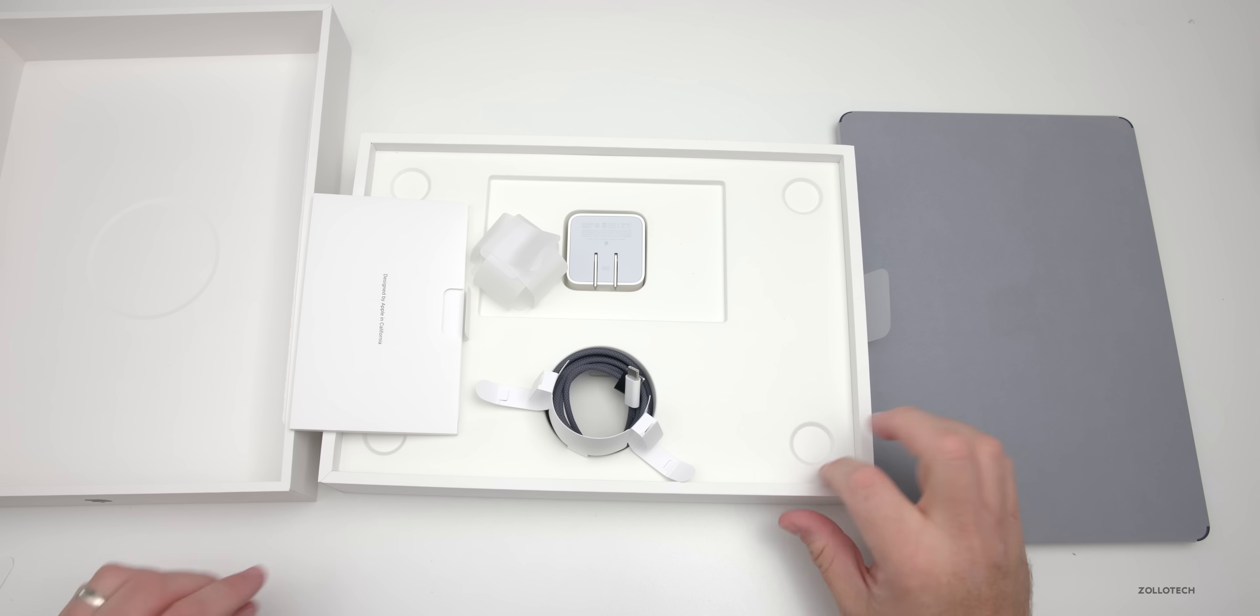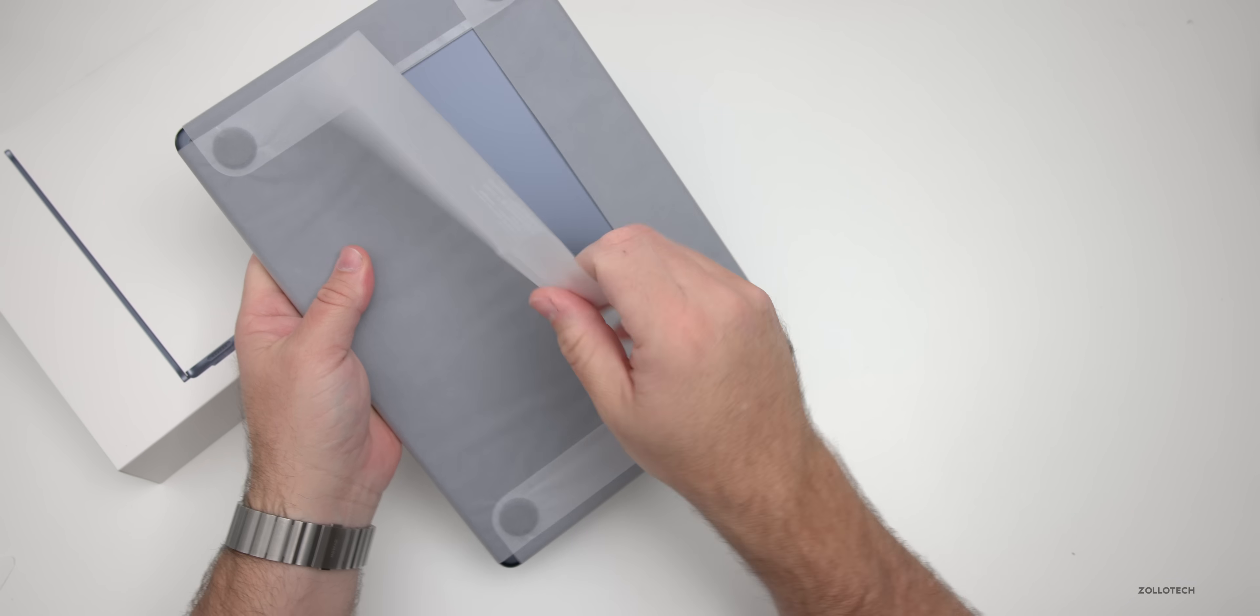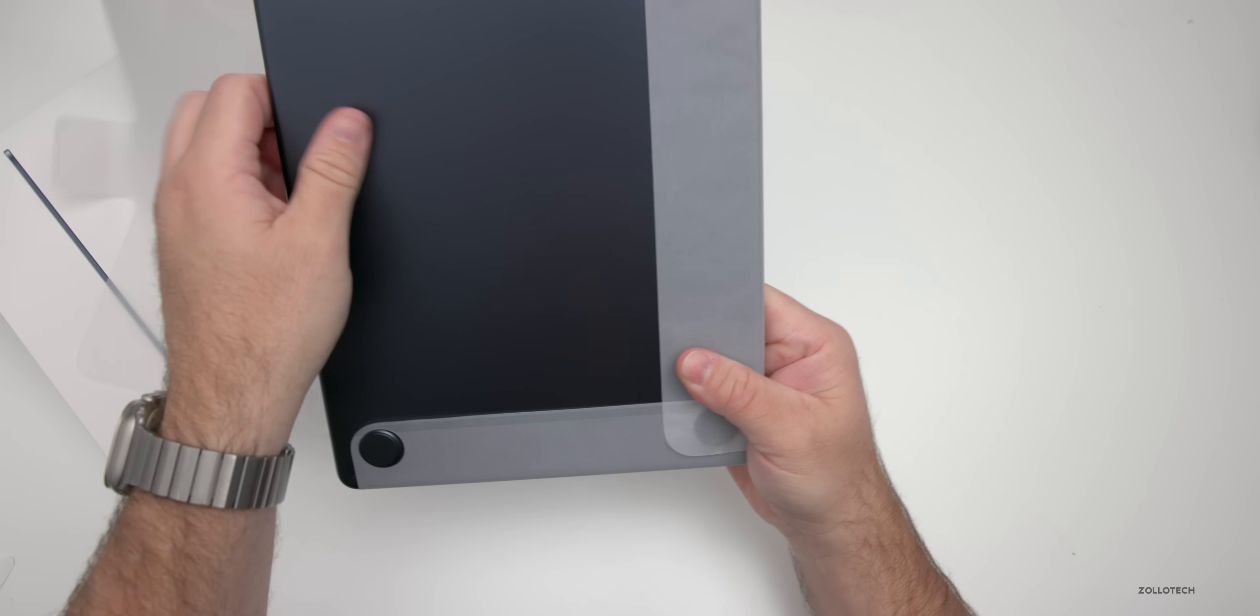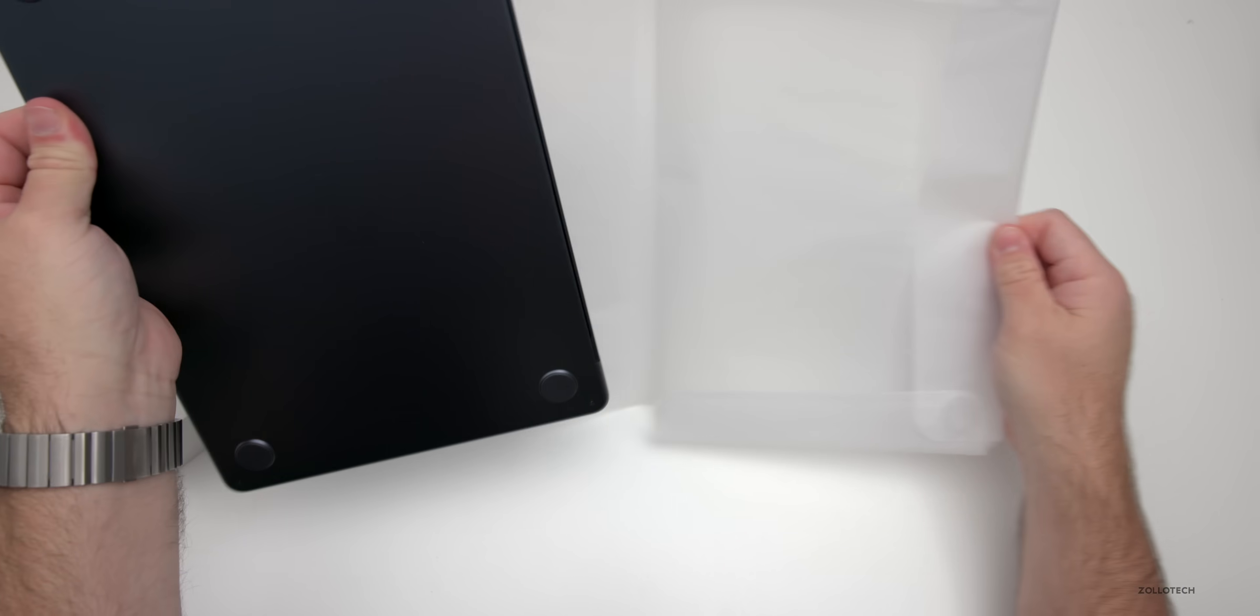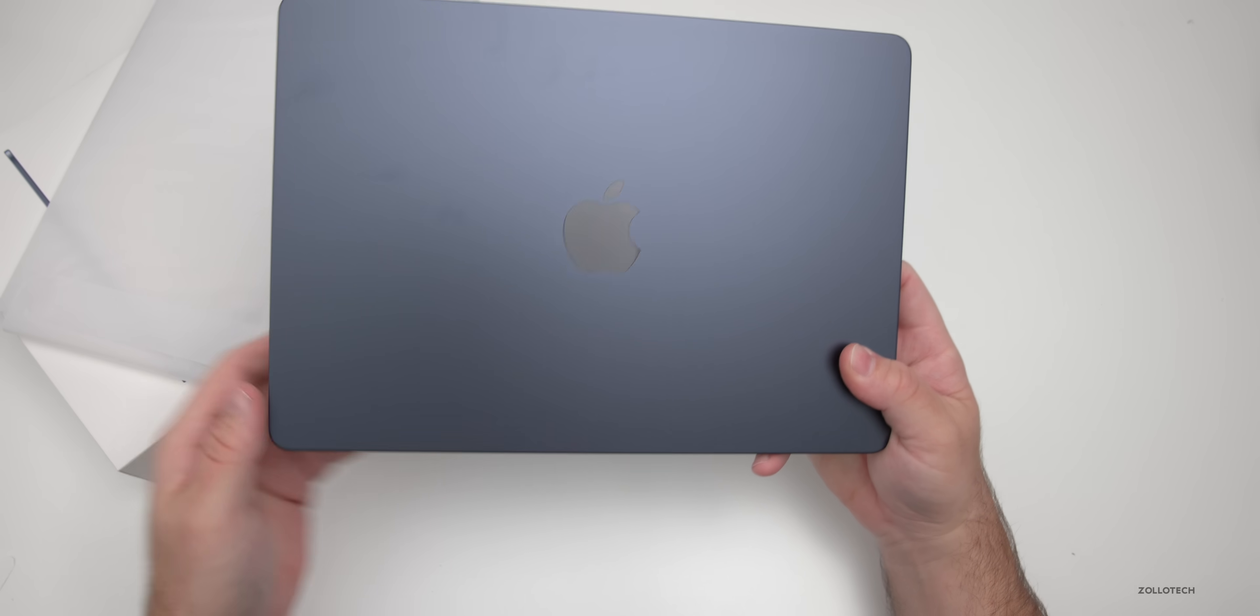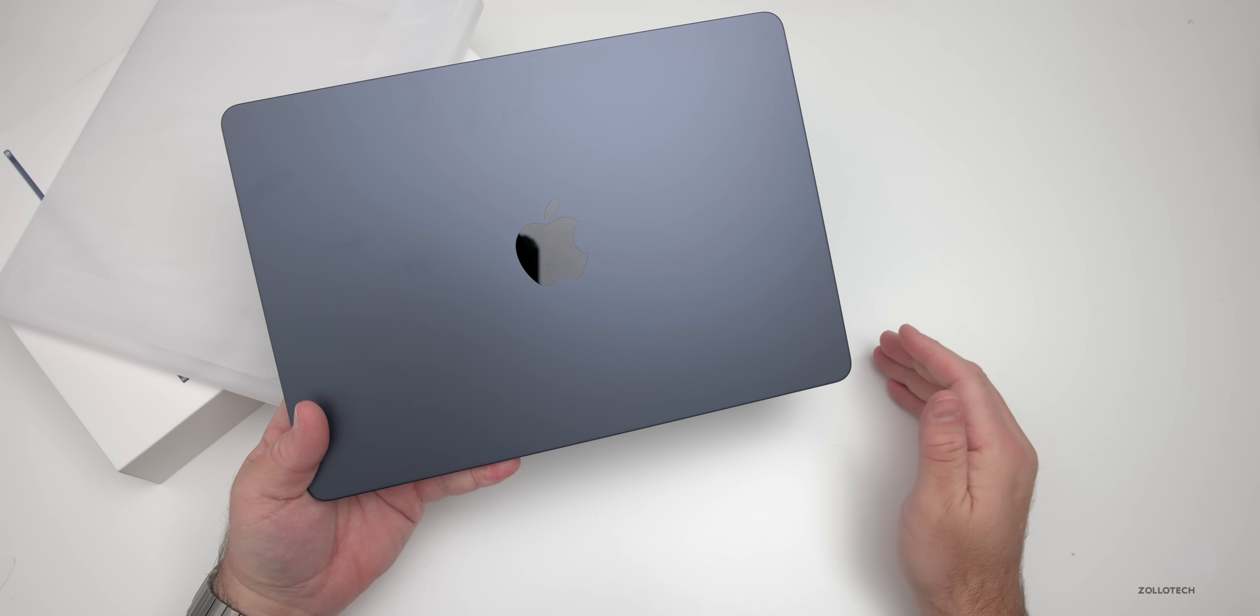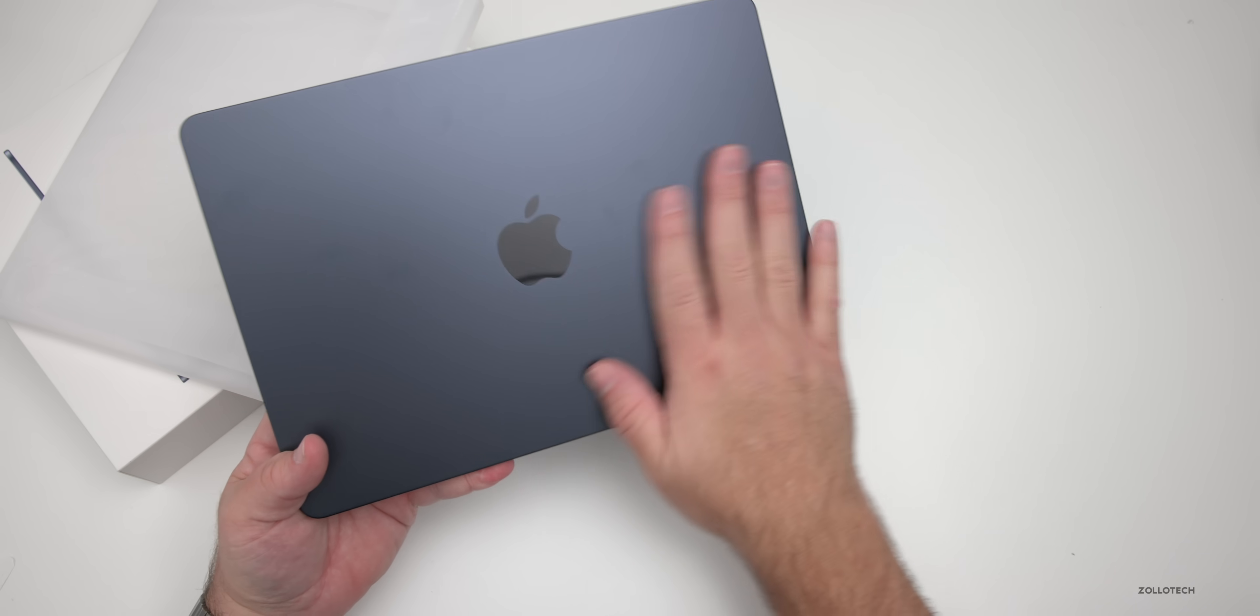Here's the MacBook itself. Let's take the wrapper off of it. Like I said, this is the midnight color, and one of the things that they've done this year is update the coating so it's more fingerprint resistant.